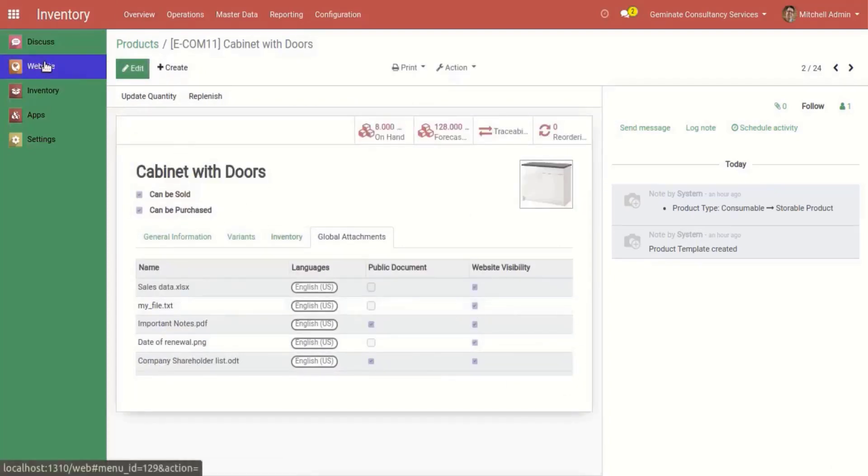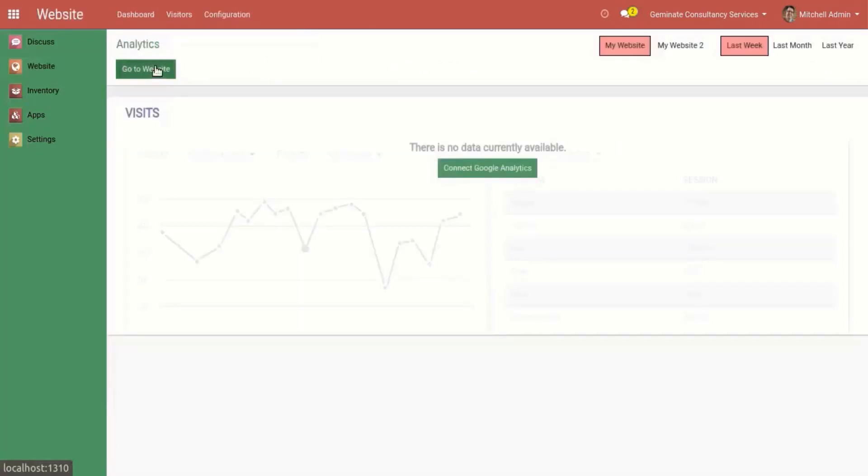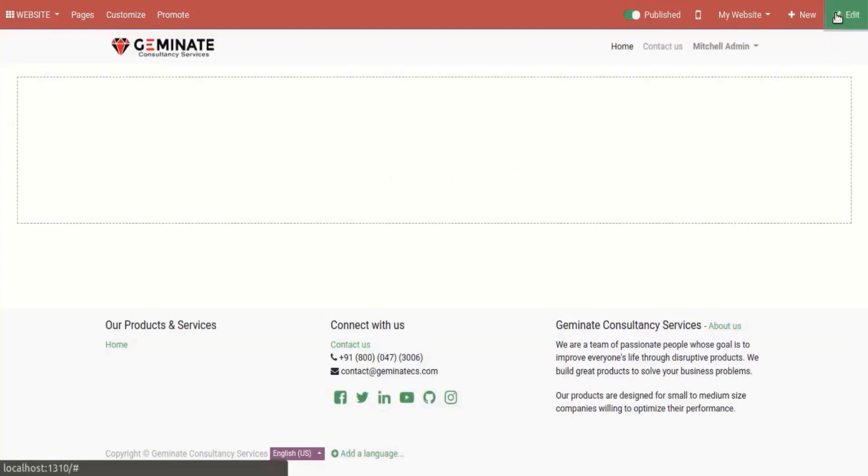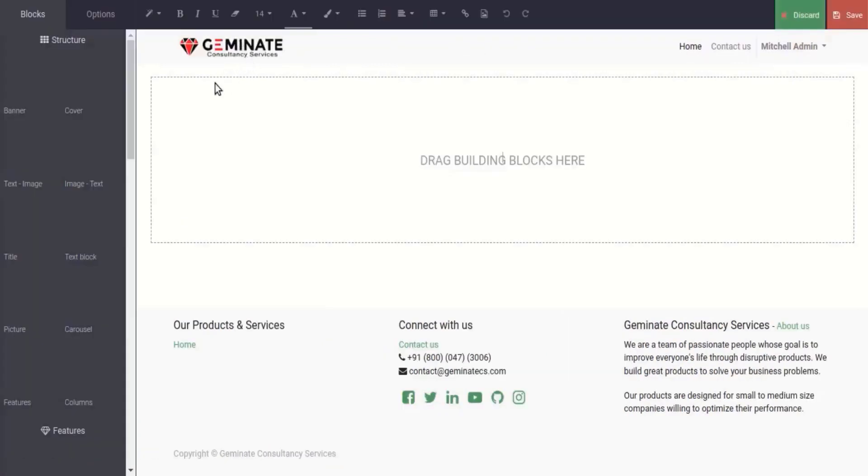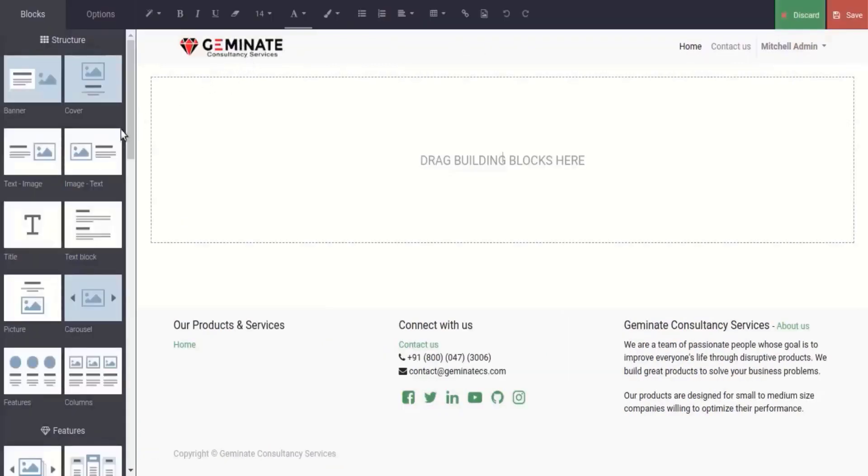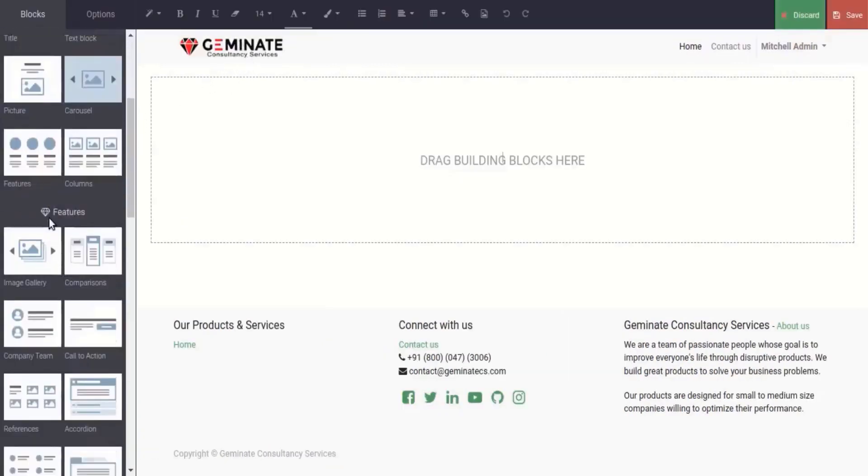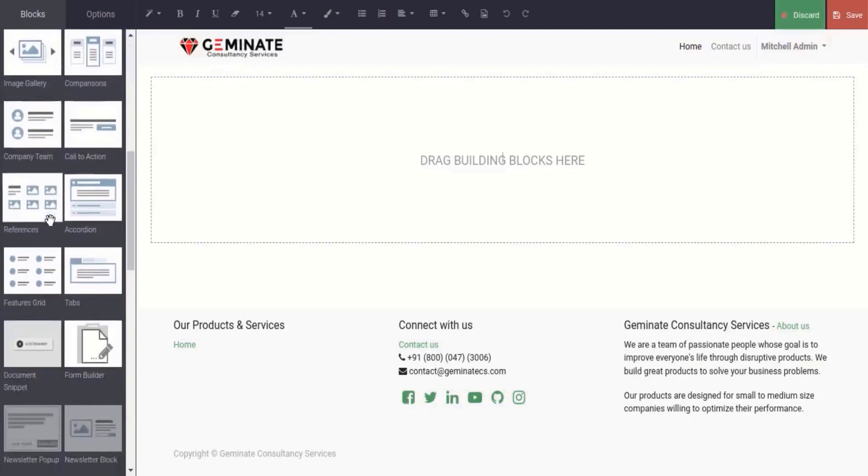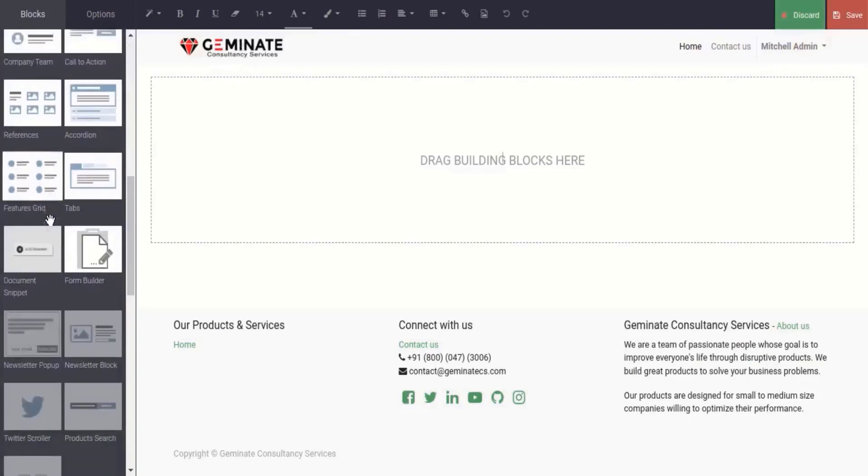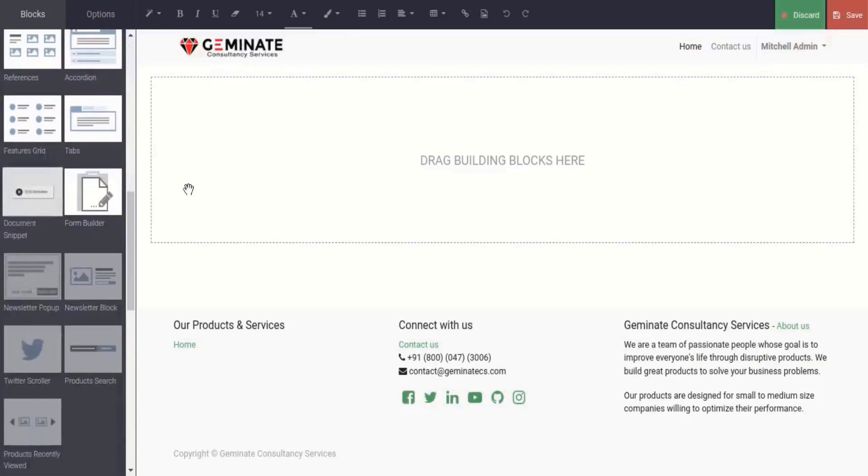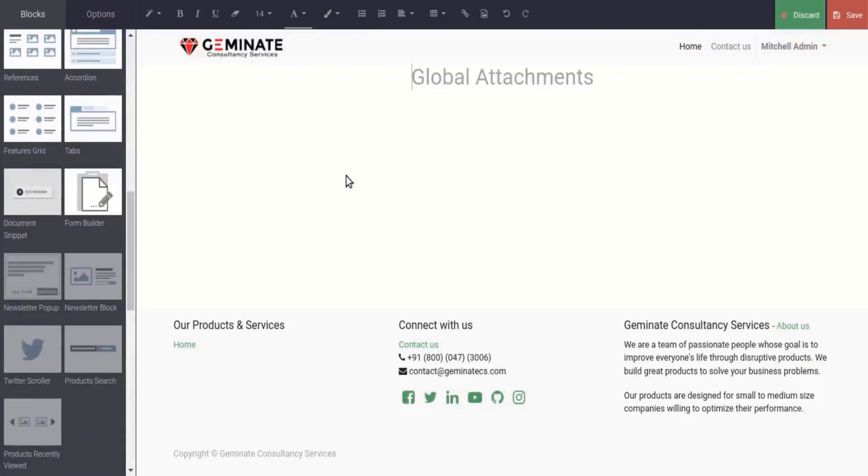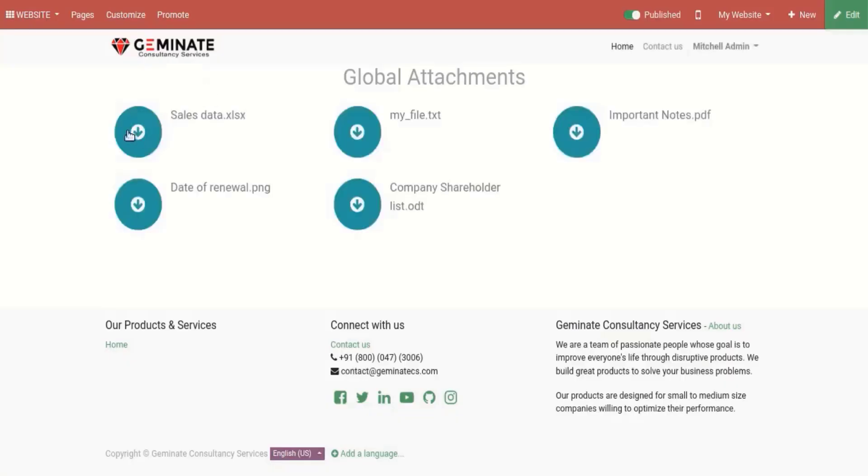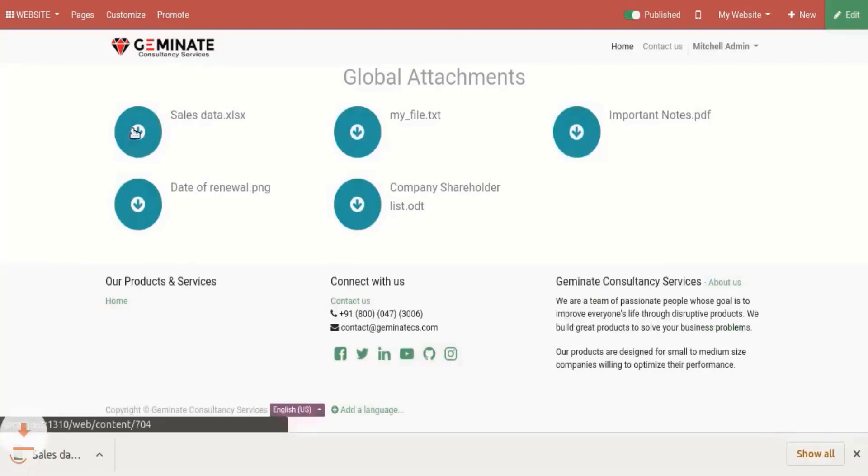After that, go to website and add document snippet by drag and drop. Here only logged in users are able to see and download files. Let's add some more documents from the website.